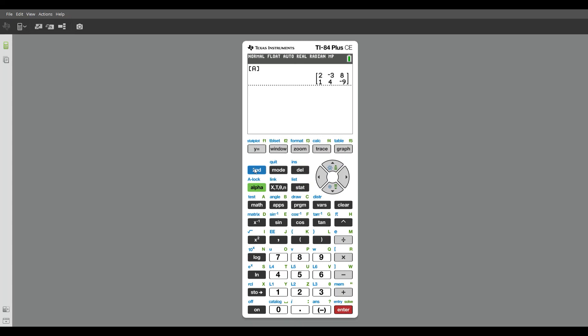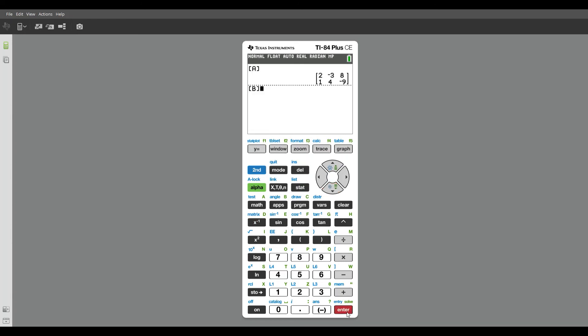I can do the same thing, second matrix, and I can name matrix B, and press enter, and that will appear.